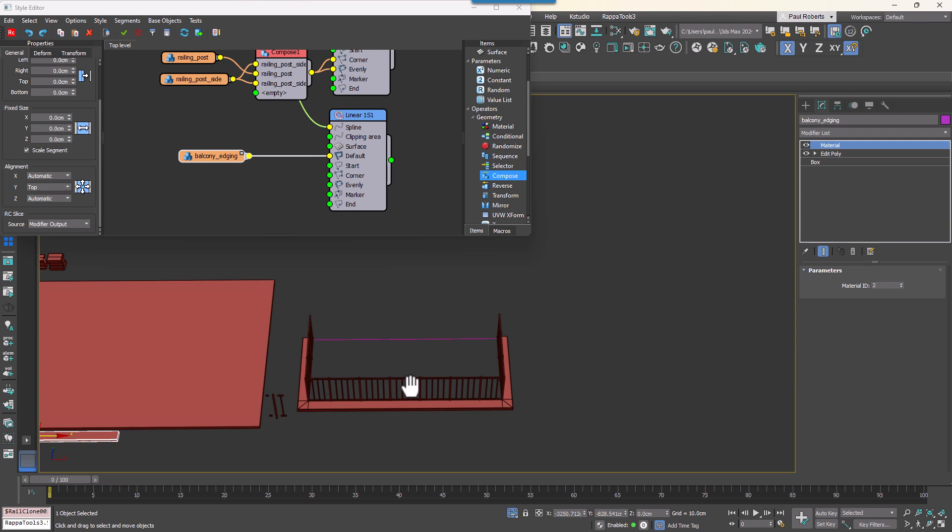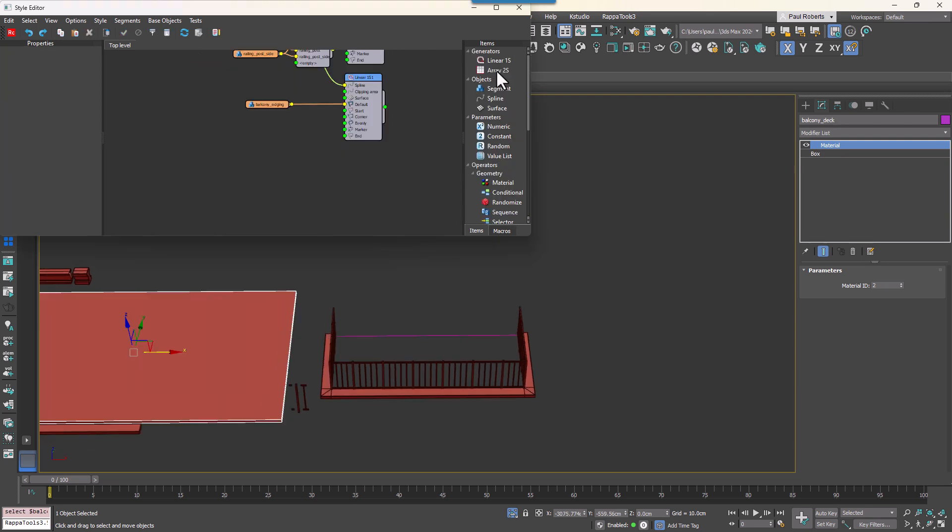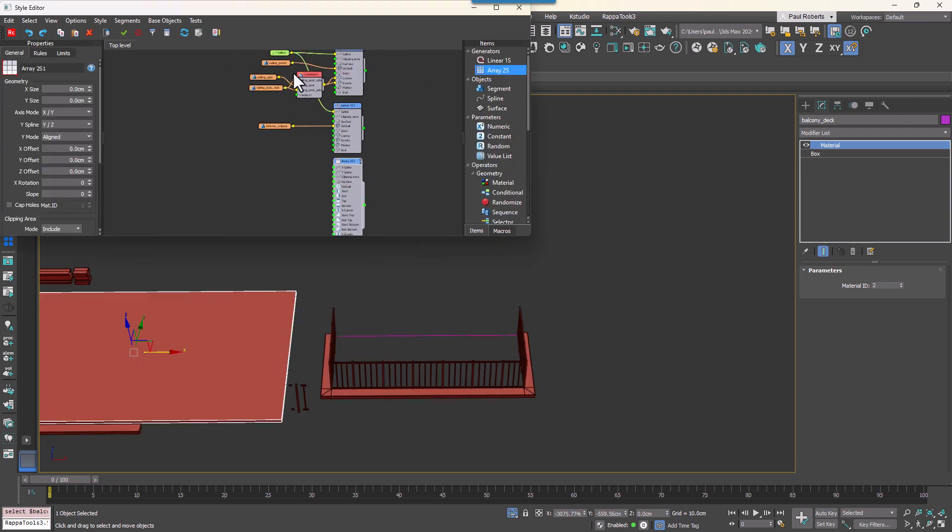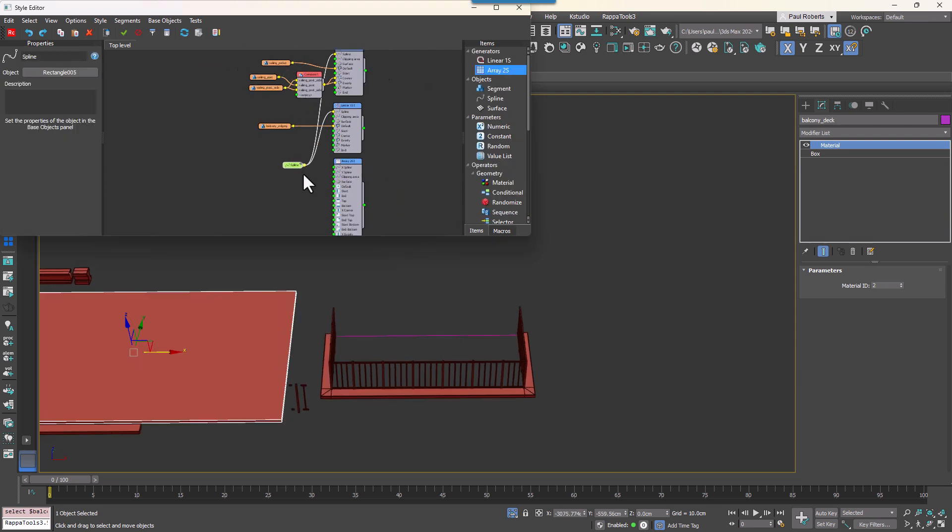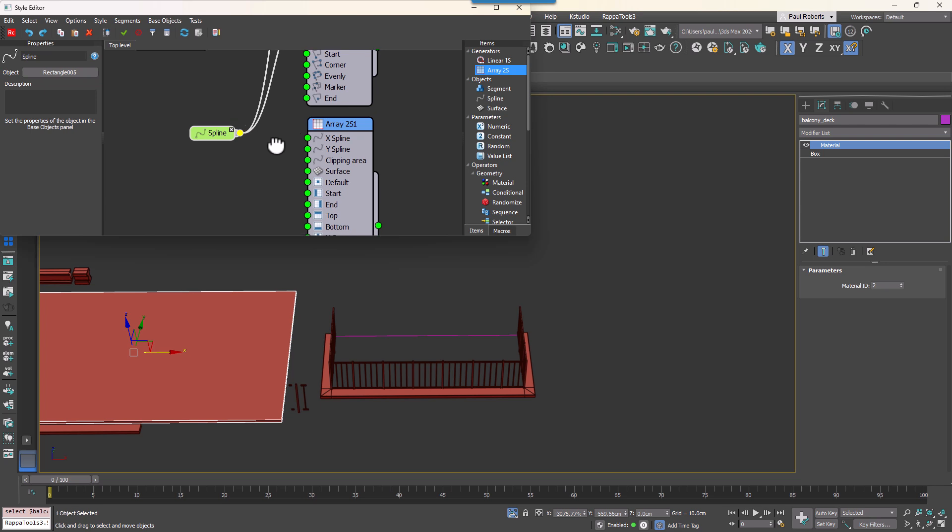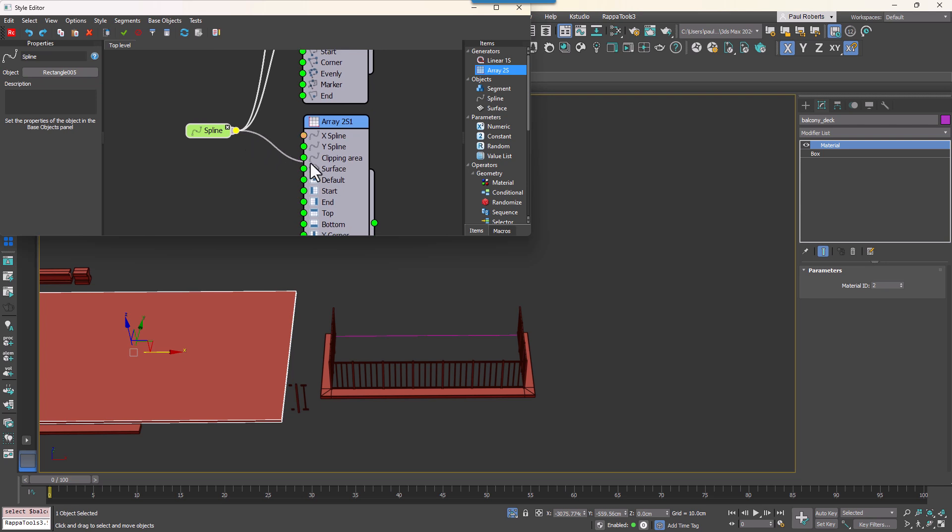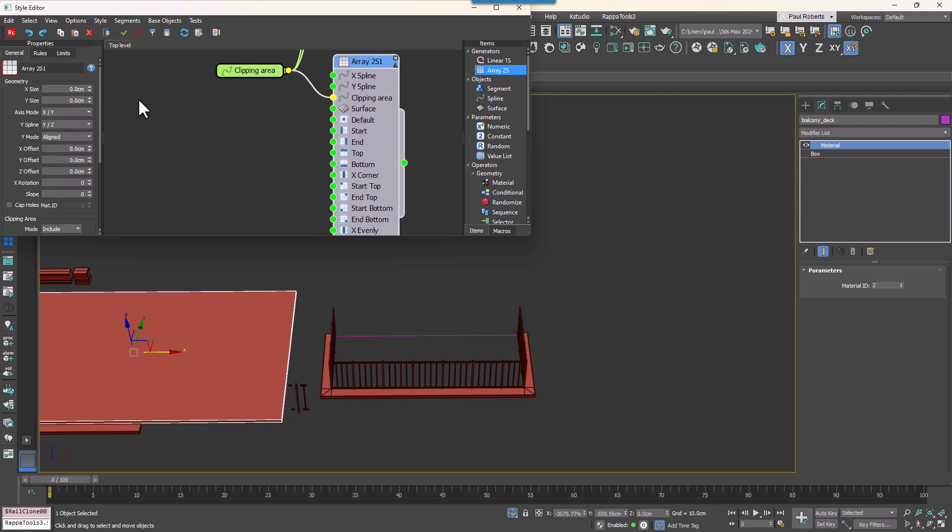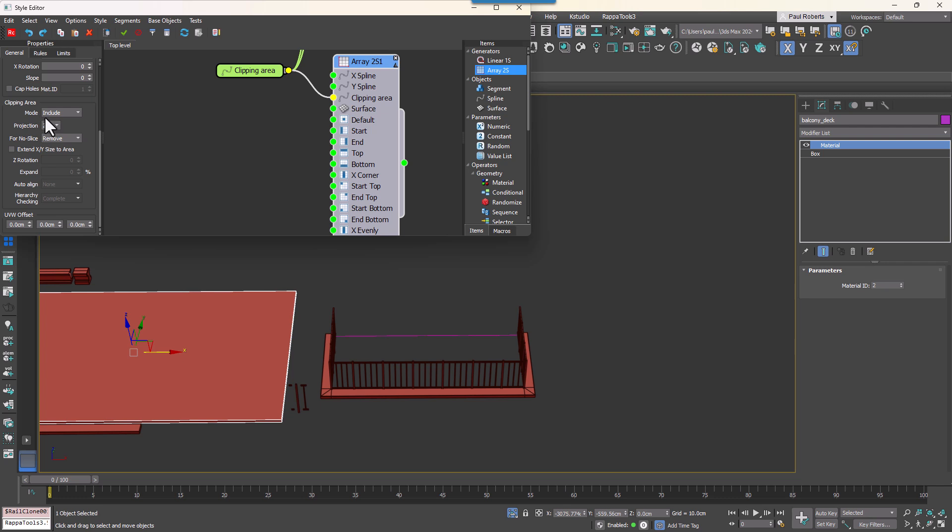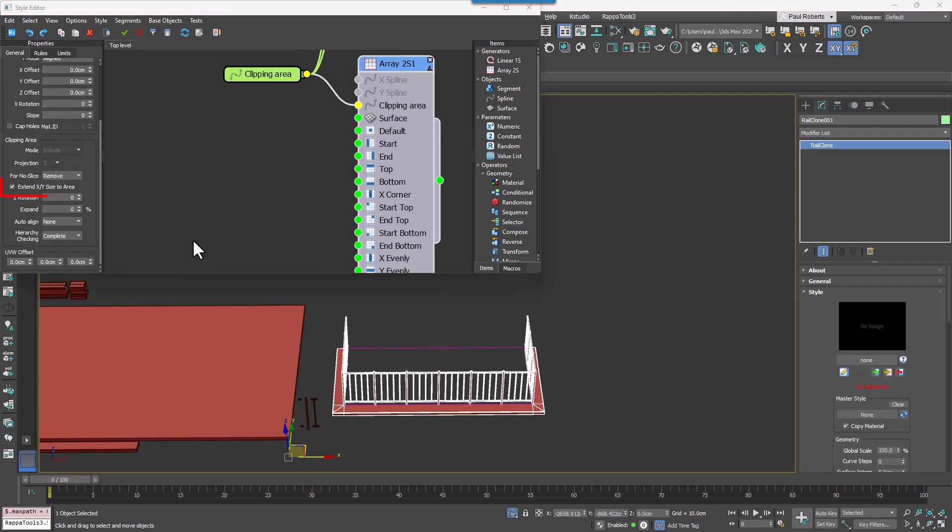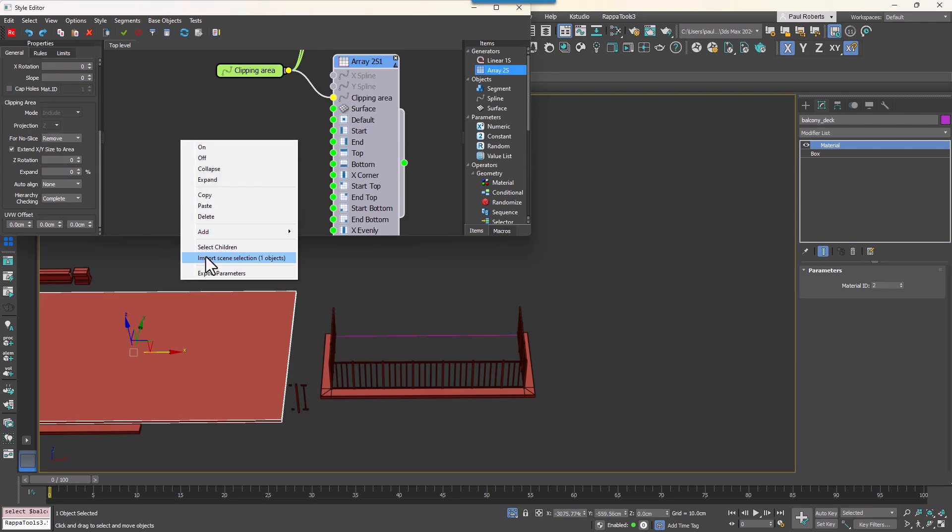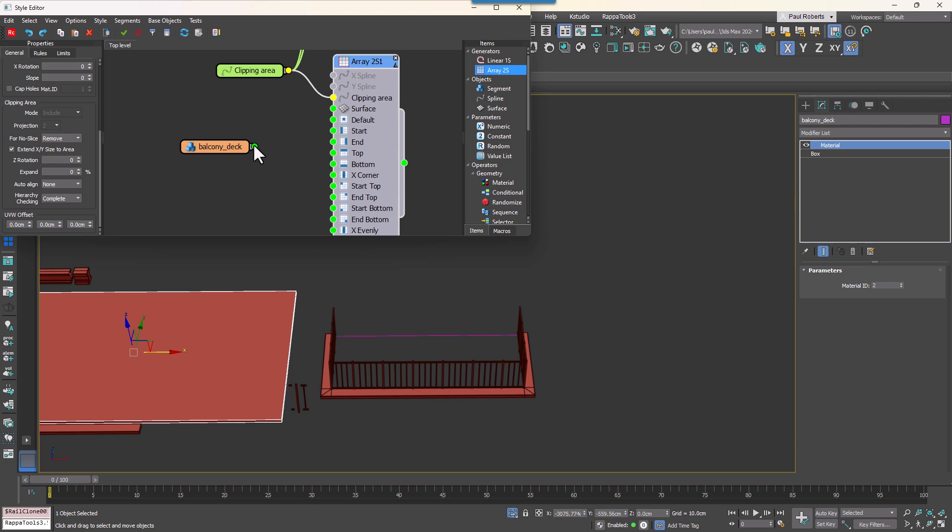Now let's add the deck, so add a 2D Generator and connect the same spline to the Clipping Area input. Enable Extend XY Sized Area so that the generator automatically adjusts its size to each individual closed subspline. Change the hierarchy checking mode to None. In this mode each individual subspline is considered a separate array. Lastly wire the deck geometry to the default input and we have a balcony.